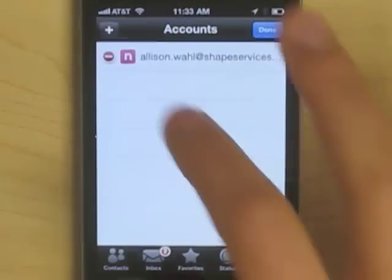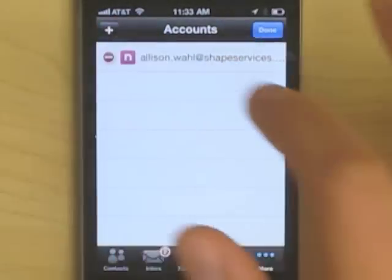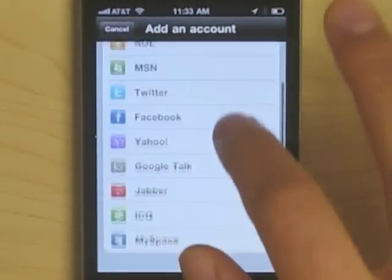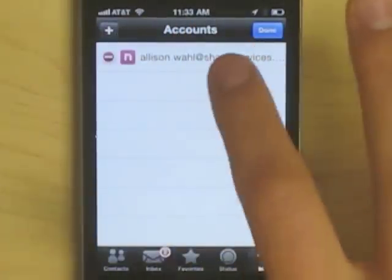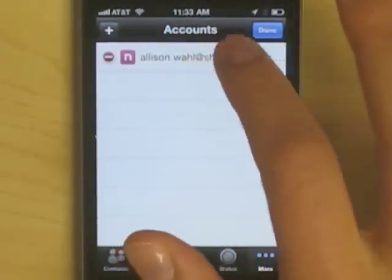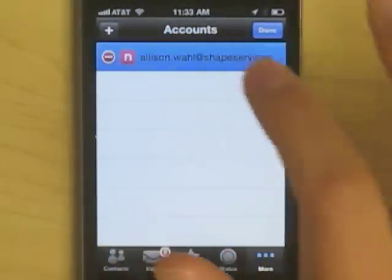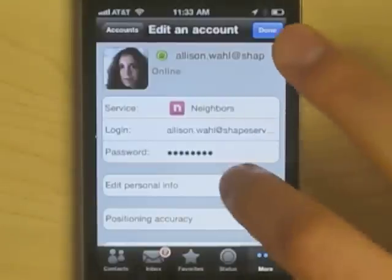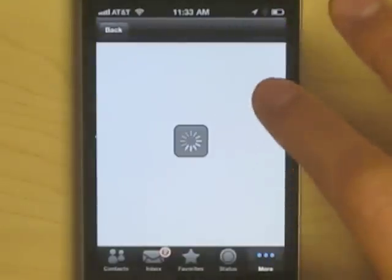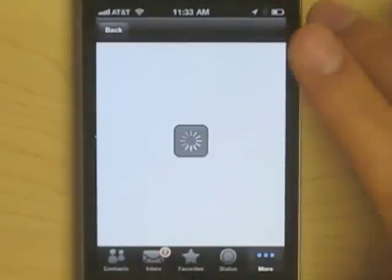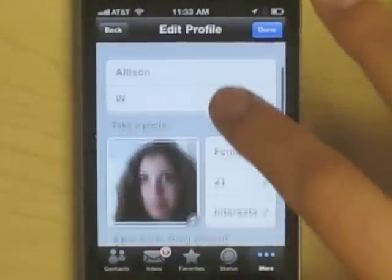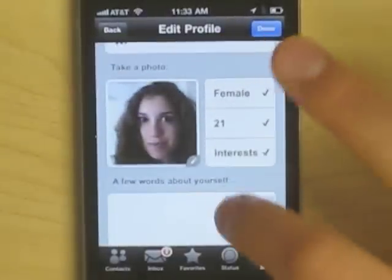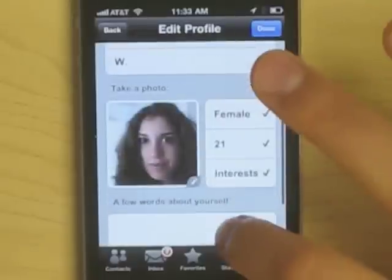I Am Plus functions the same as always with the ability to add any of these accounts, except now you'll also be able to add your Neighbors account, which I've already done, and which you can configure any way you'd like. You can customize it with all of your personal information, like name, age, interests, a blurb about yourself, and a picture.